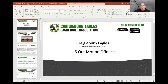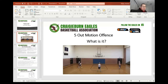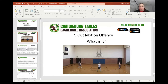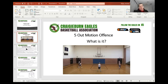So basically, five out motion offence. I've got a picture here of what it looks like. What is a five out motion? Basically, as you can see in that picture, we've got five players all on the court, all starting outside the three-point line. So what this does — it's all about spacing. I'll move on to the next page.